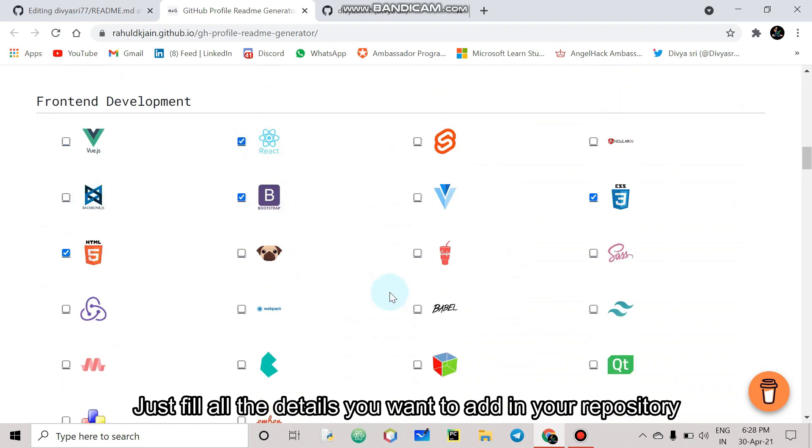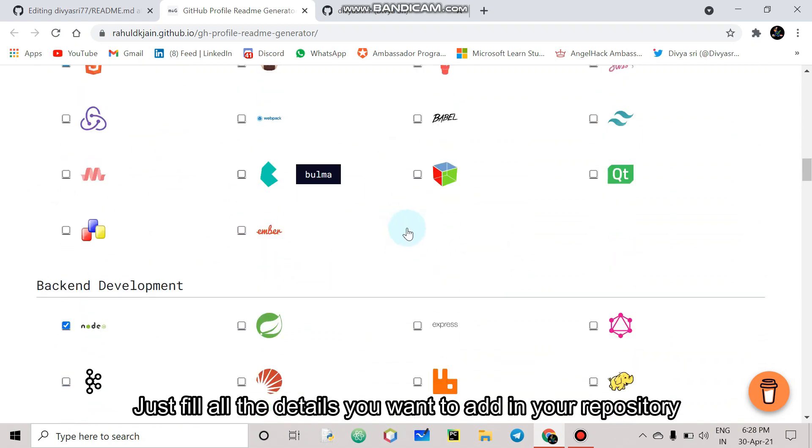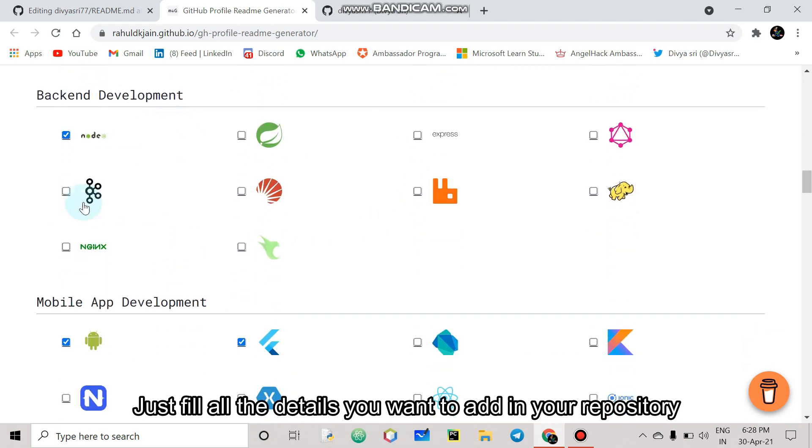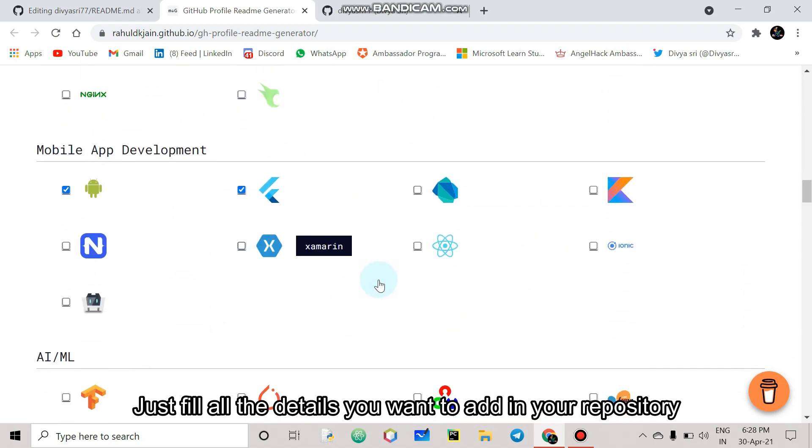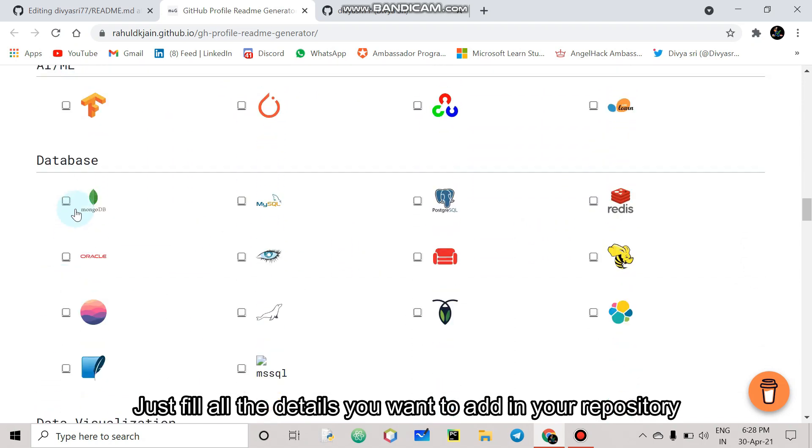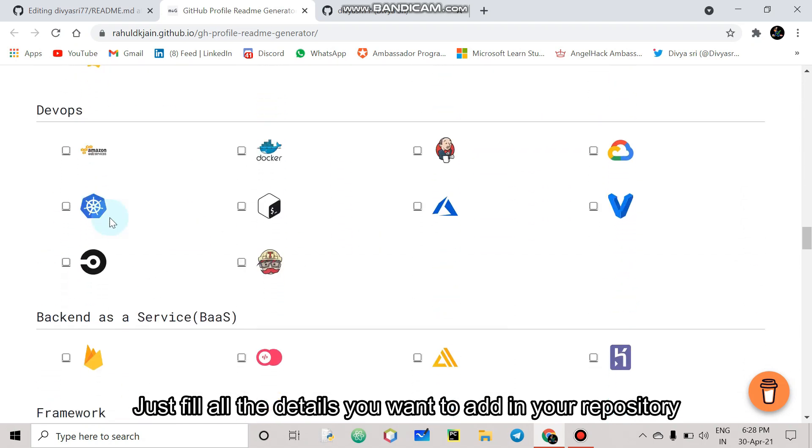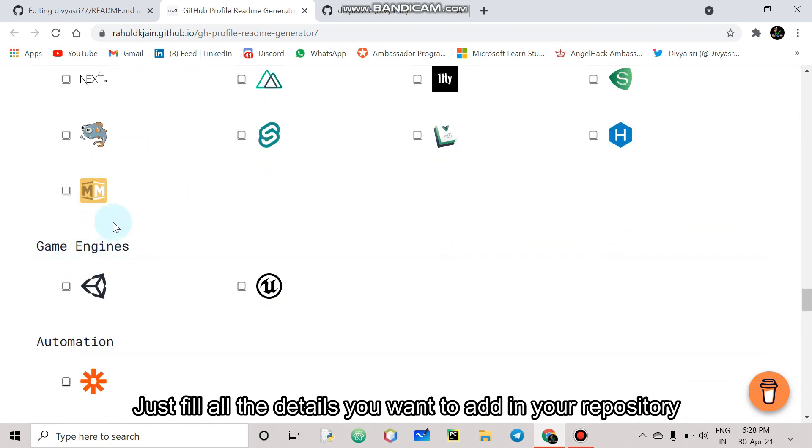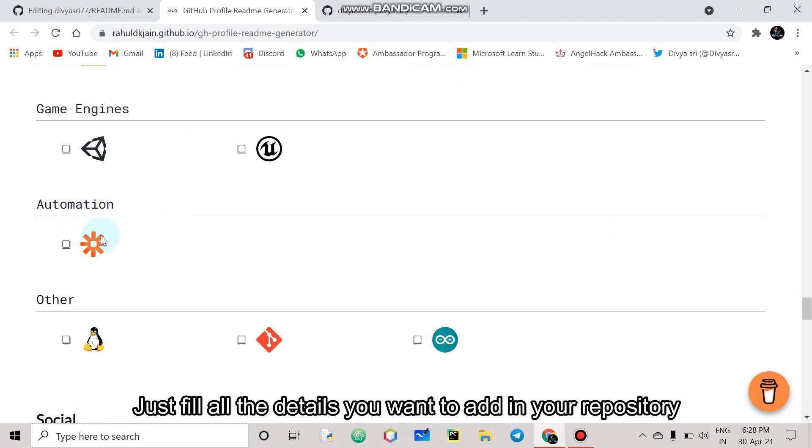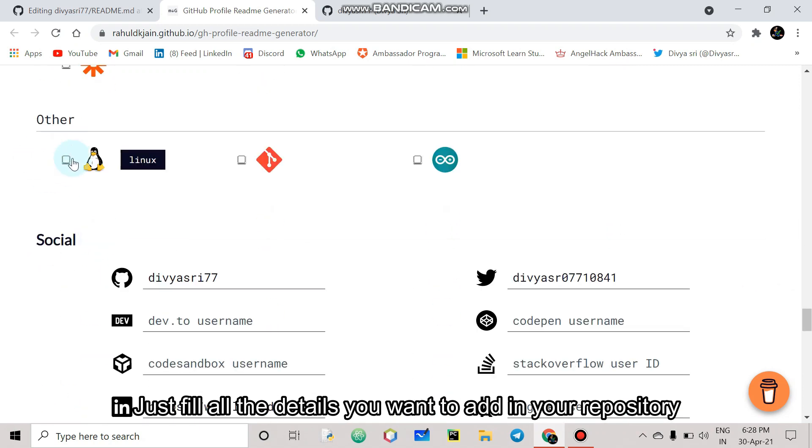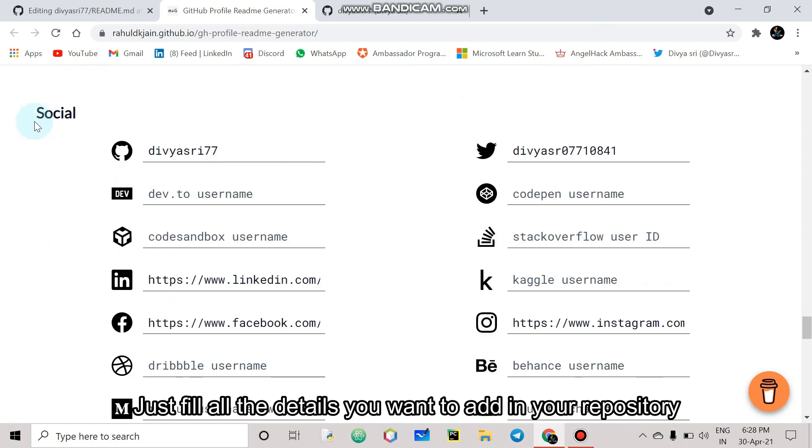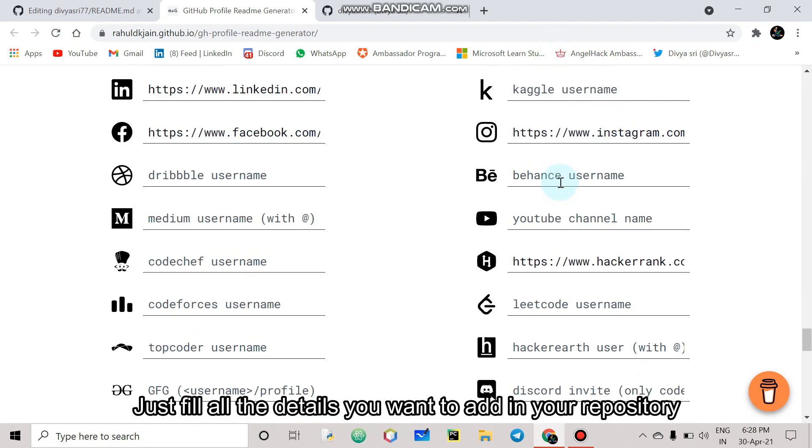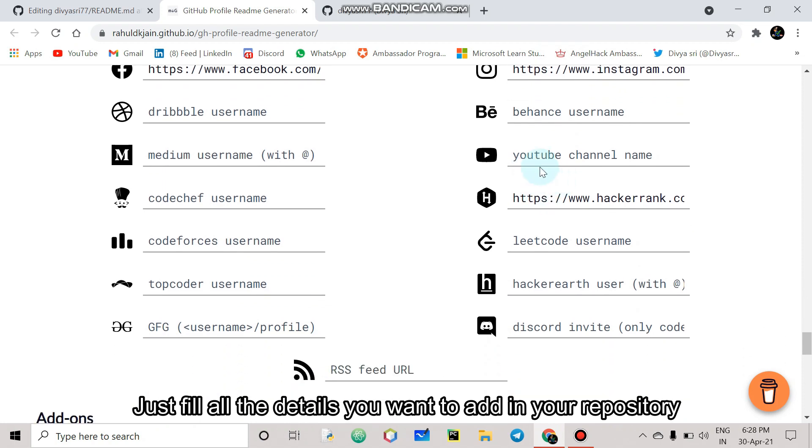Bootstrap, React, Vue.js. Back end, mobile app development. You can choose it. Software, statics, game engine, automation, others like Linux. You can select it.